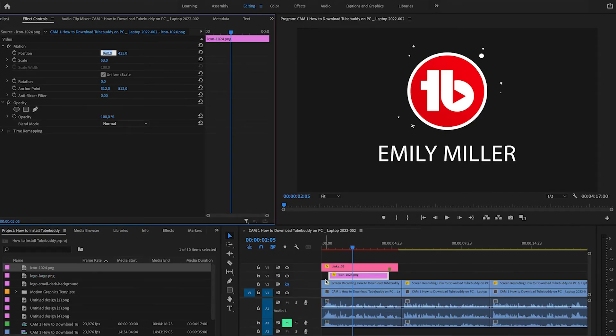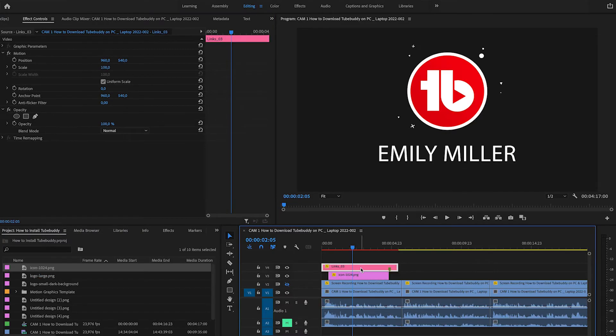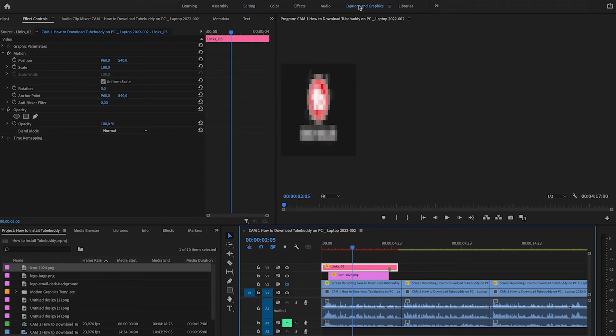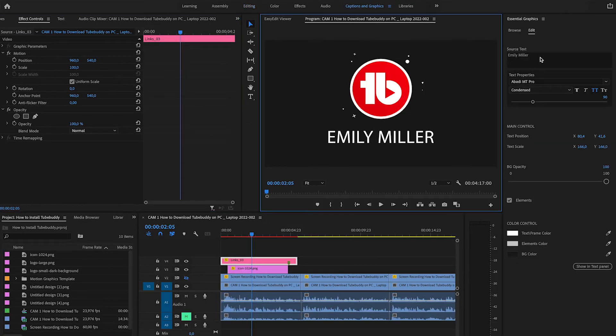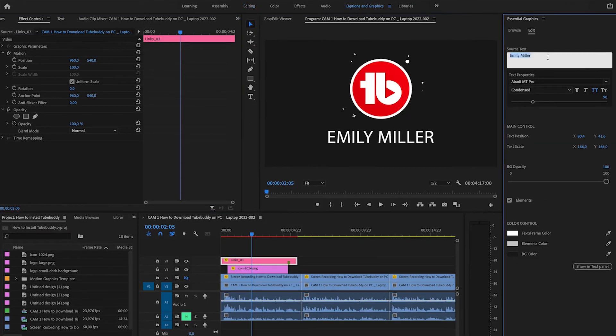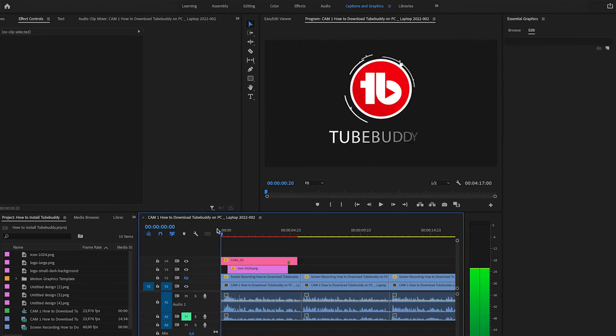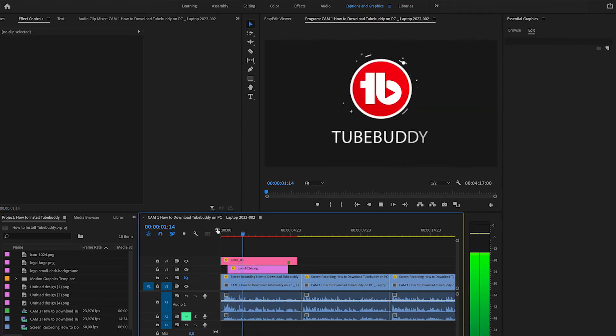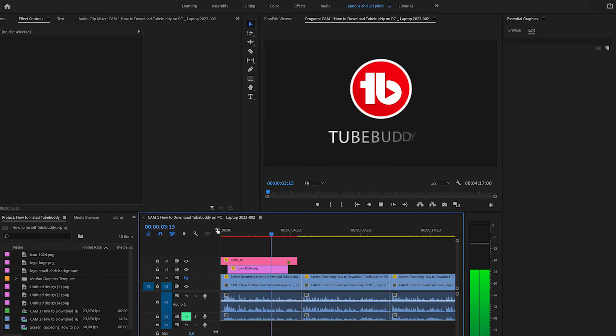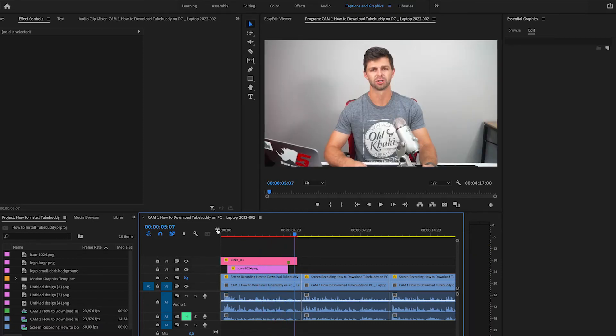Now we want to change this text, so let's select that and head over to the Essential Graphics Panel. We're going to change the Source Text to TubeBuddy. Let's play that through now. That looks pretty good. I quite like how that turned out, and it adds a new dimension to our edit.